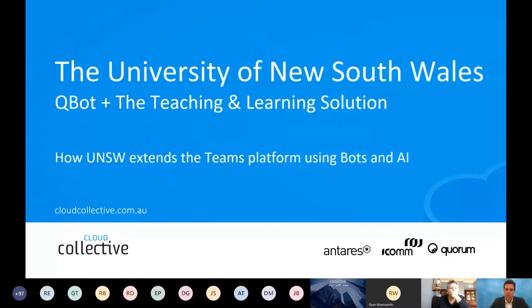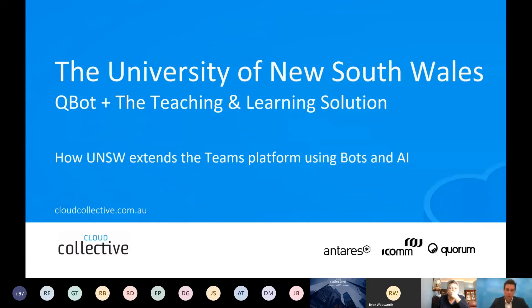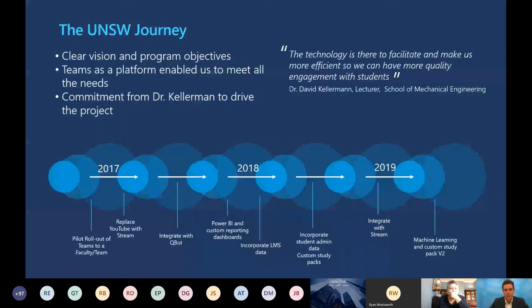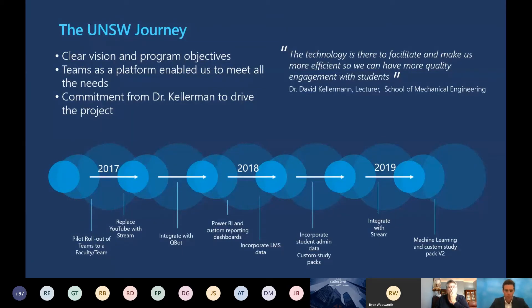Many of you may have heard of the UNSW solution. Dr. David Kellerman from the School of Mechanical Engineering has been working with us and Microsoft over the last two to three years, and he has built a teaching and learning solution. Qbot is a big part of that. I wanted to show this slide for context first because it's not something that's happened overnight.